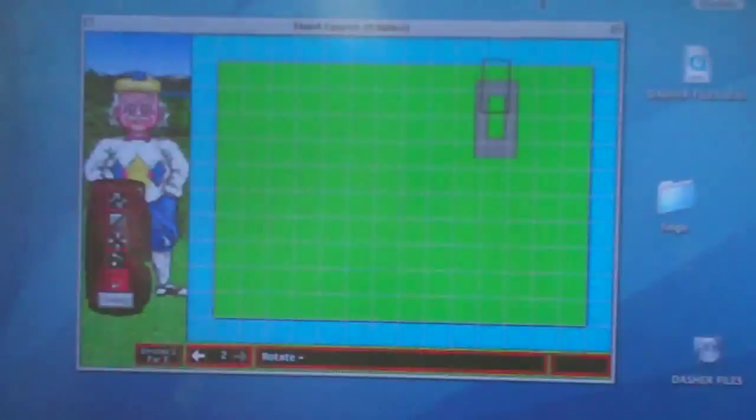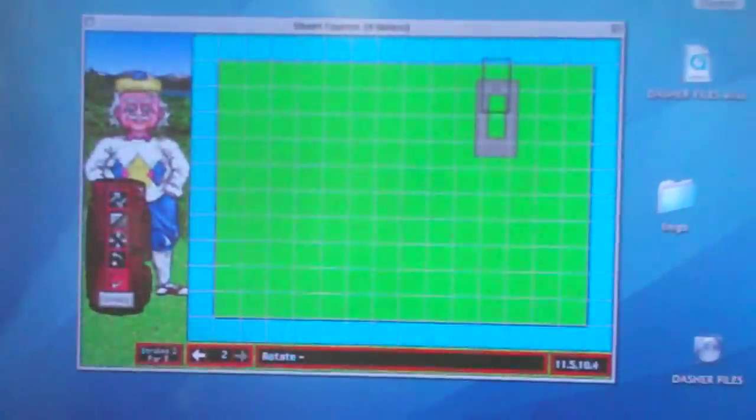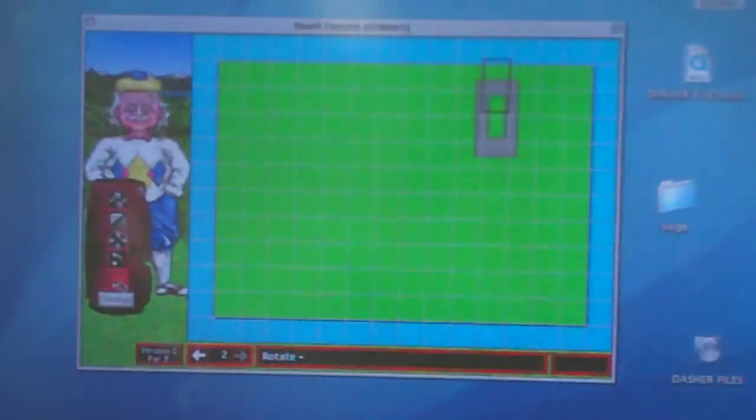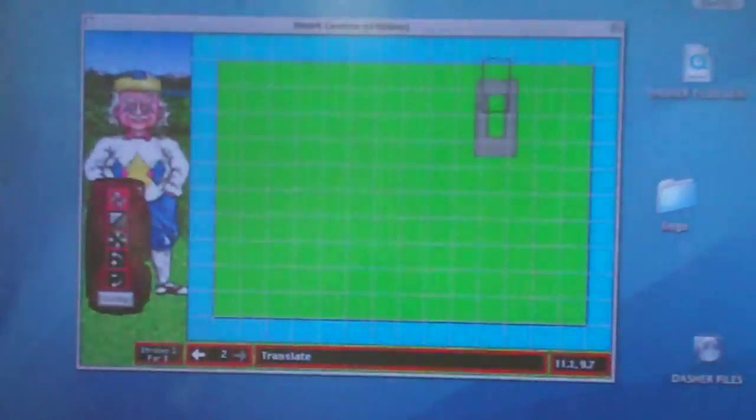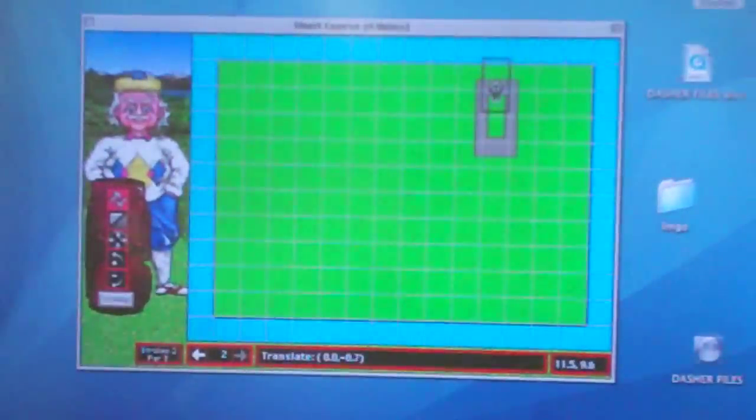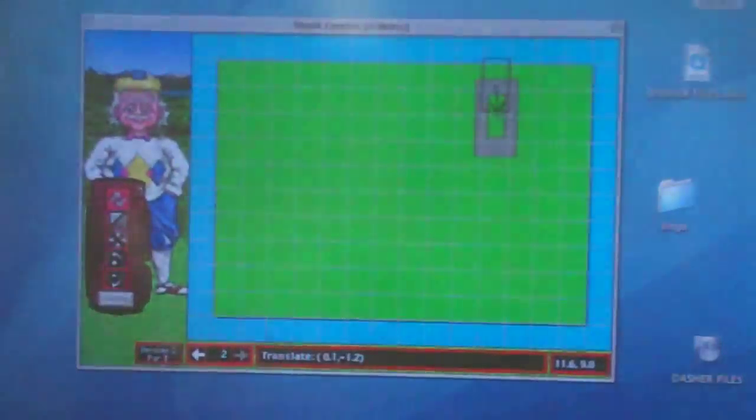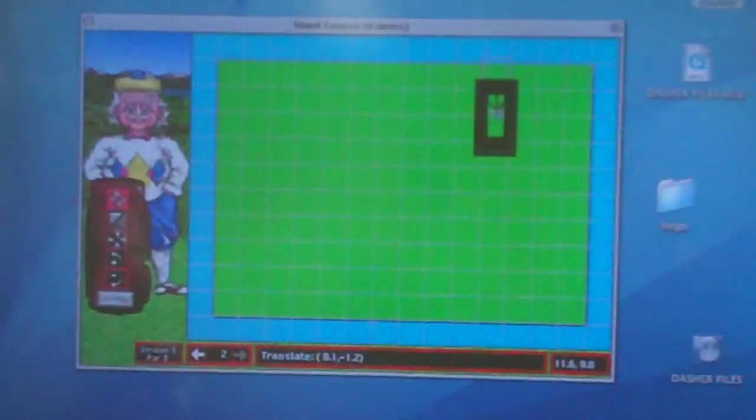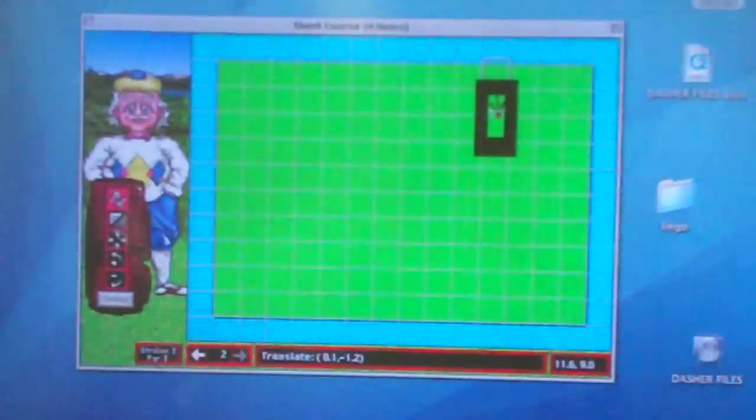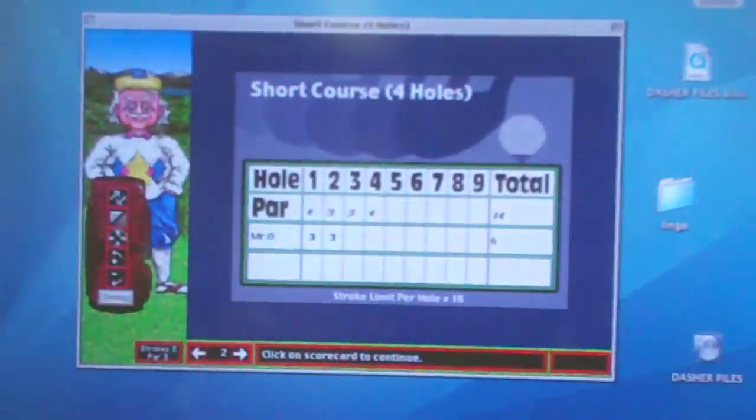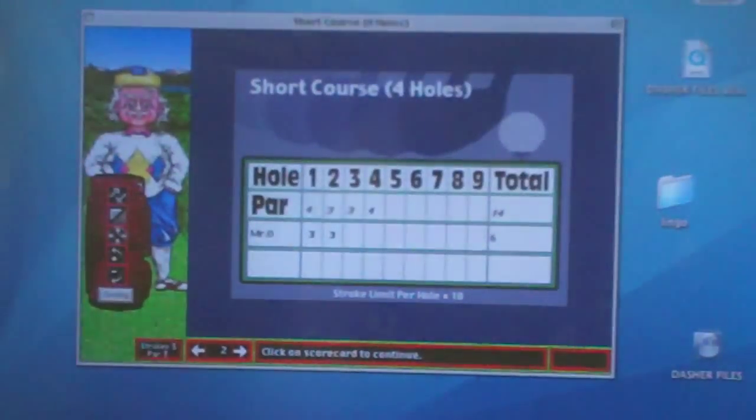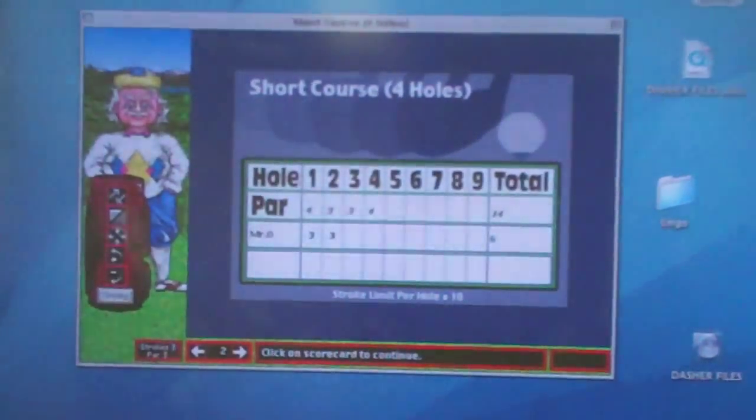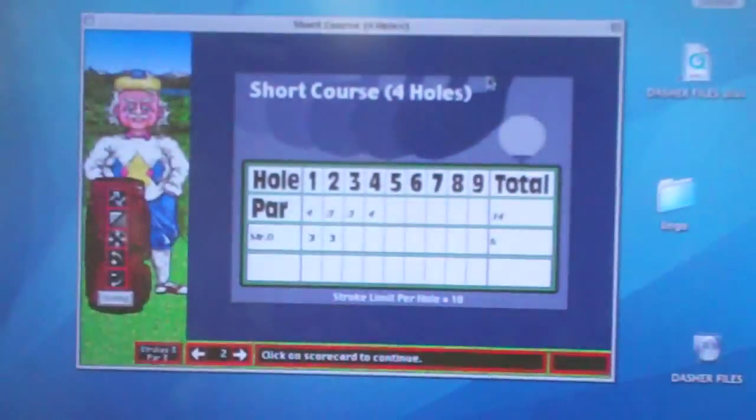You can see a little bit is over the water. As long as the middle isn't over the water, you're good. And now I'm going to translate this just a little ways down. The center of the black square to the center of the green target. And there it is. All right. So I'm at seven minutes here. Let's see if I can finish the next two holes quickly.